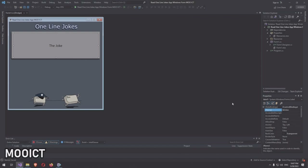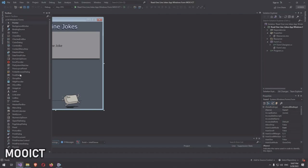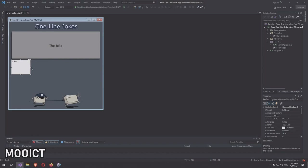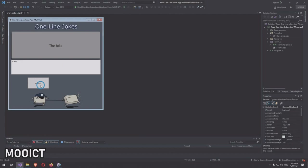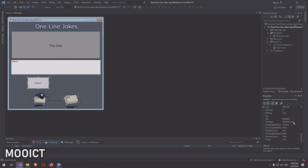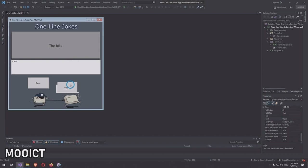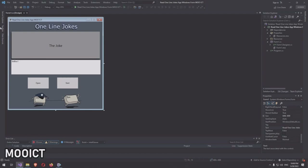Now we need a list box — place it right under the label and stretch it out to match. We need two buttons: name the first one 'btnOpen' with text 'Open', then copy and paste that button, place it beside the first one, and set the text to 'Start'. Those are the two buttons we need.